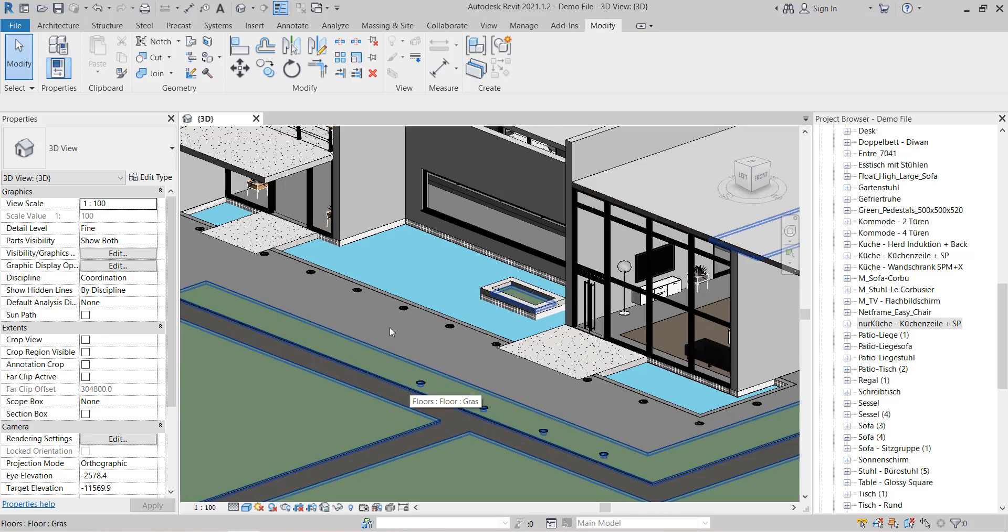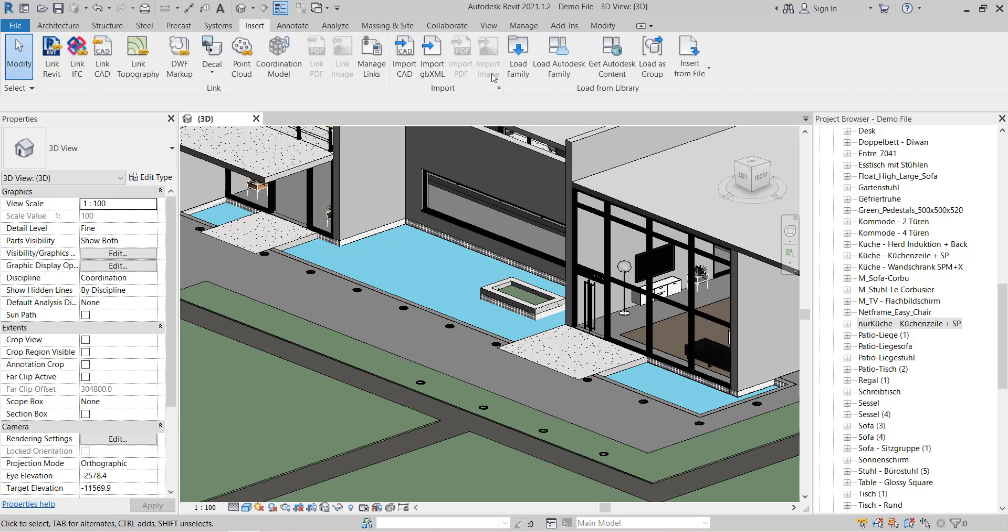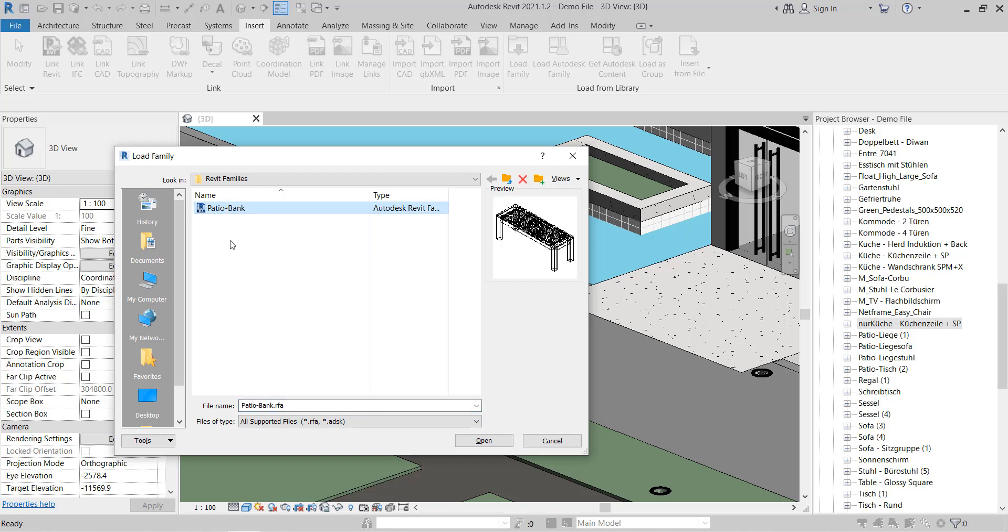So let's see. I'm going to load a new family now. Go to the Insert tab and then click Load Family, and then click that family which you need to load.